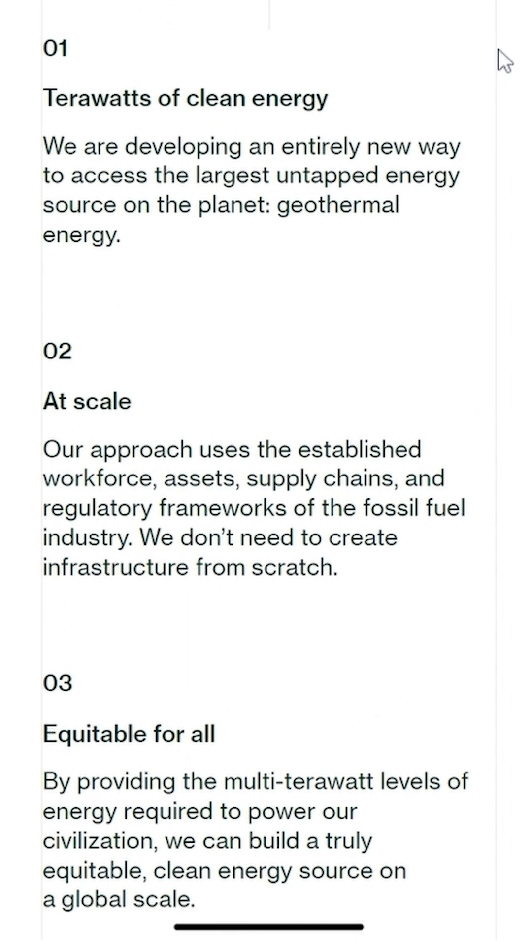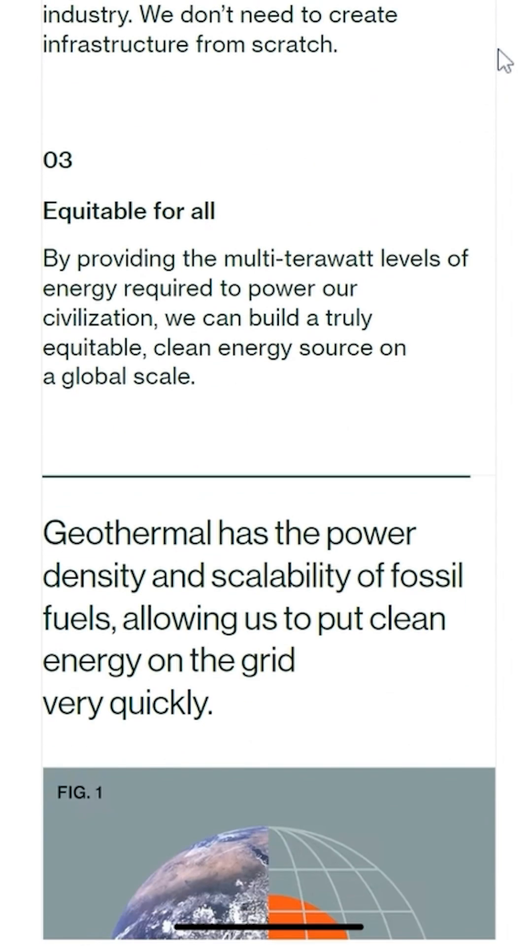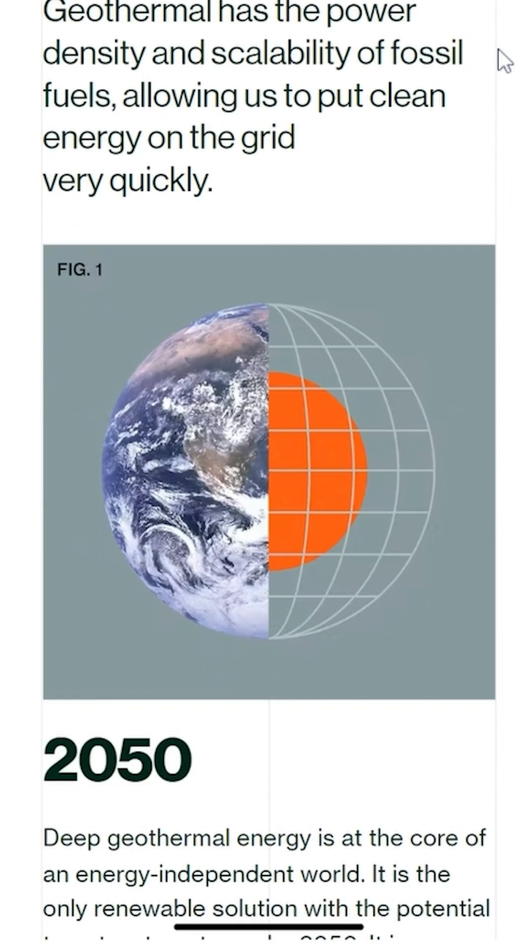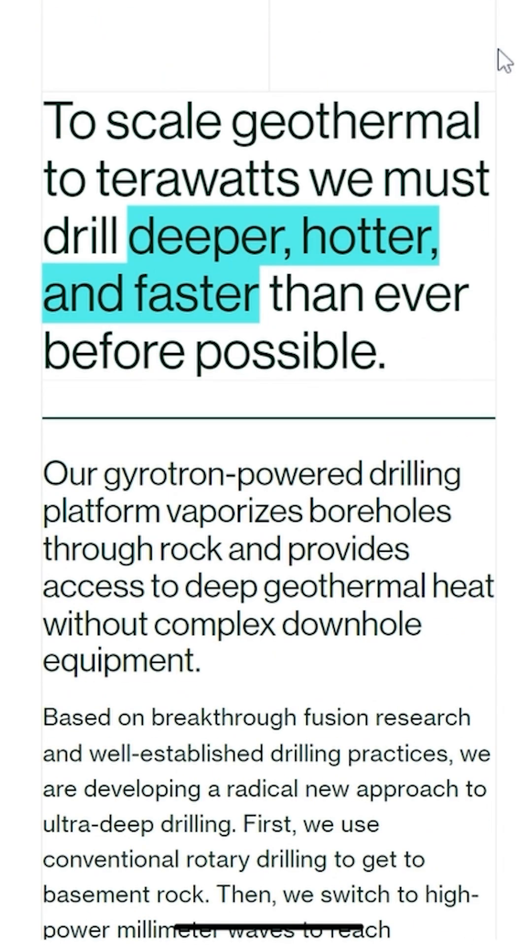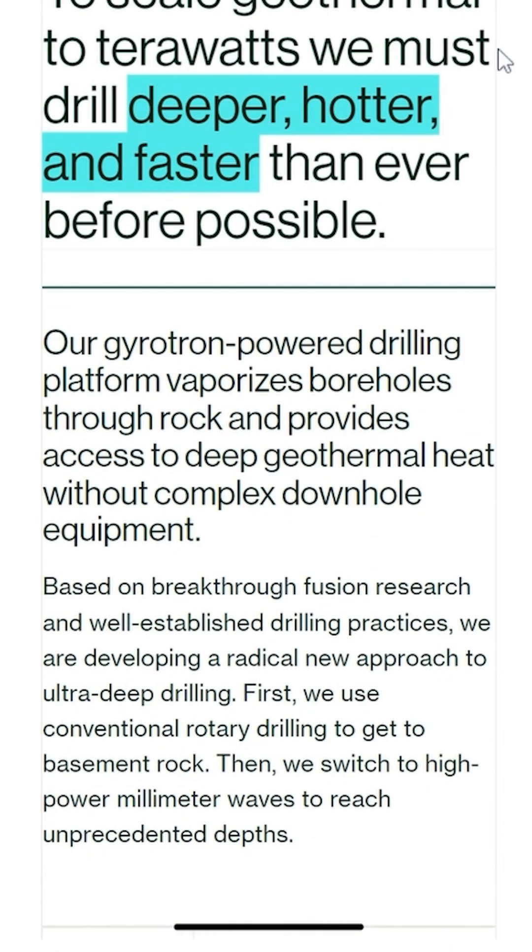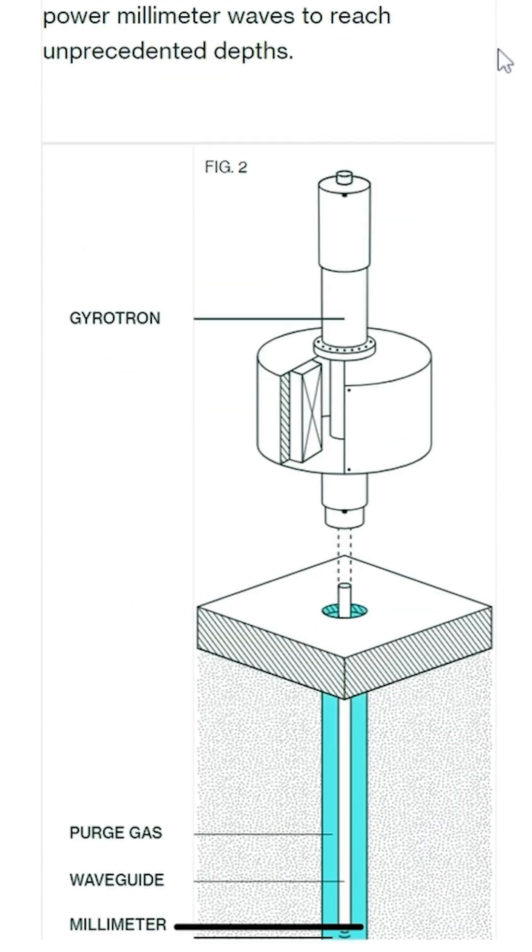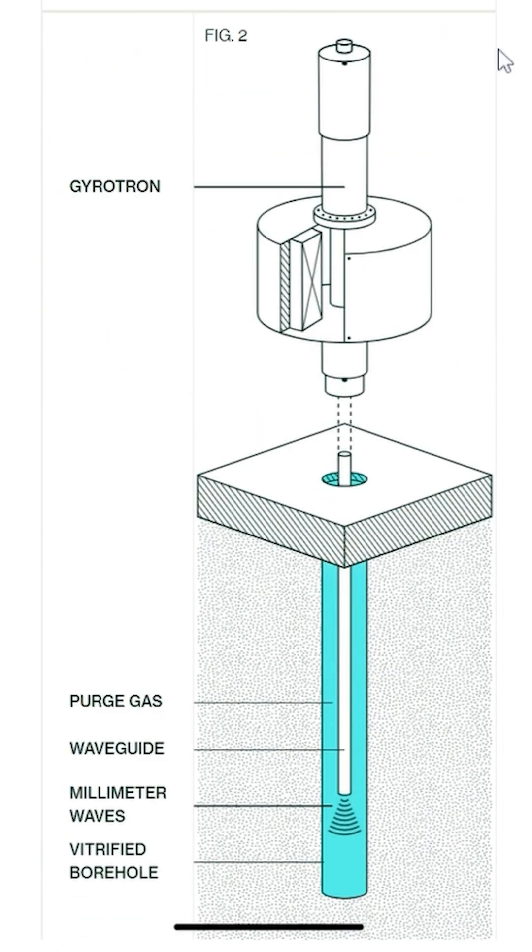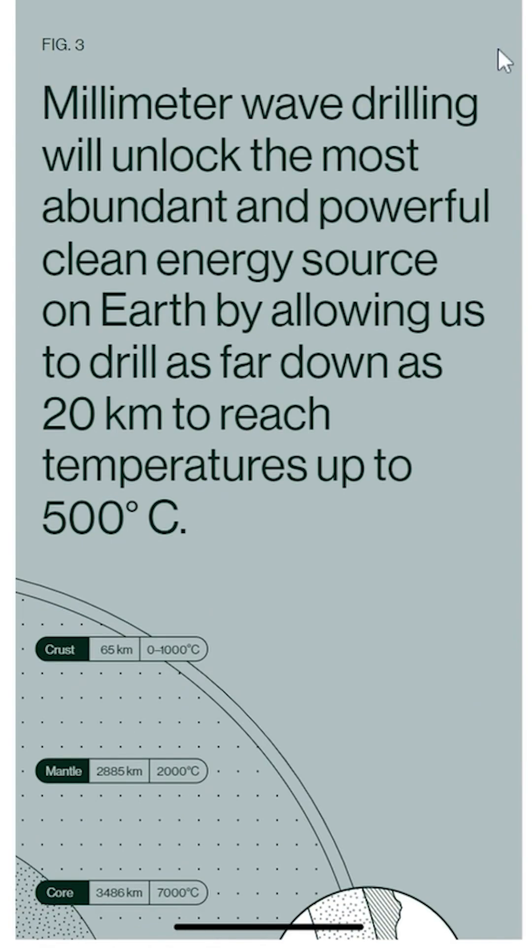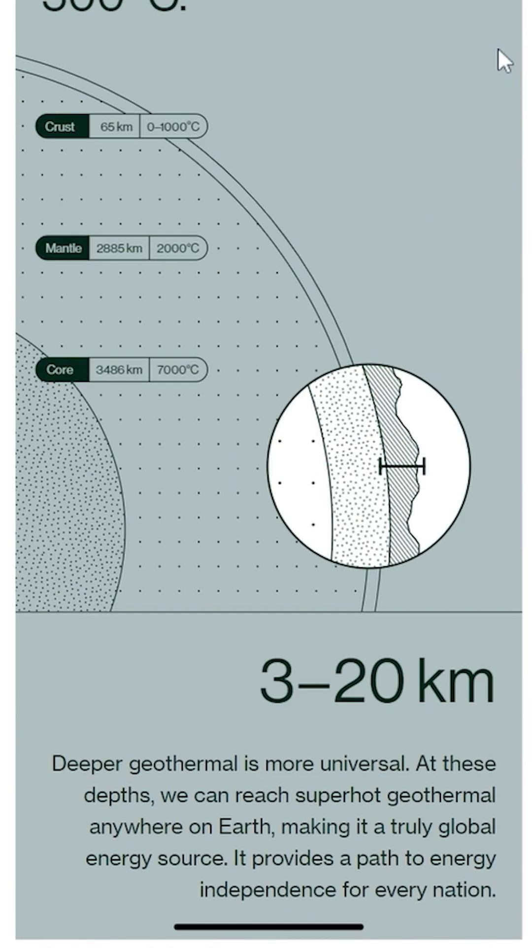Quaze Energy is developing another groundbreaking technique that could revolutionize geothermal energy extraction. They use high-power microwaves to vaporize rock, enabling them to drill up to 20 kilometers into the Earth's crust, beyond the reach of conventional drilling methods.